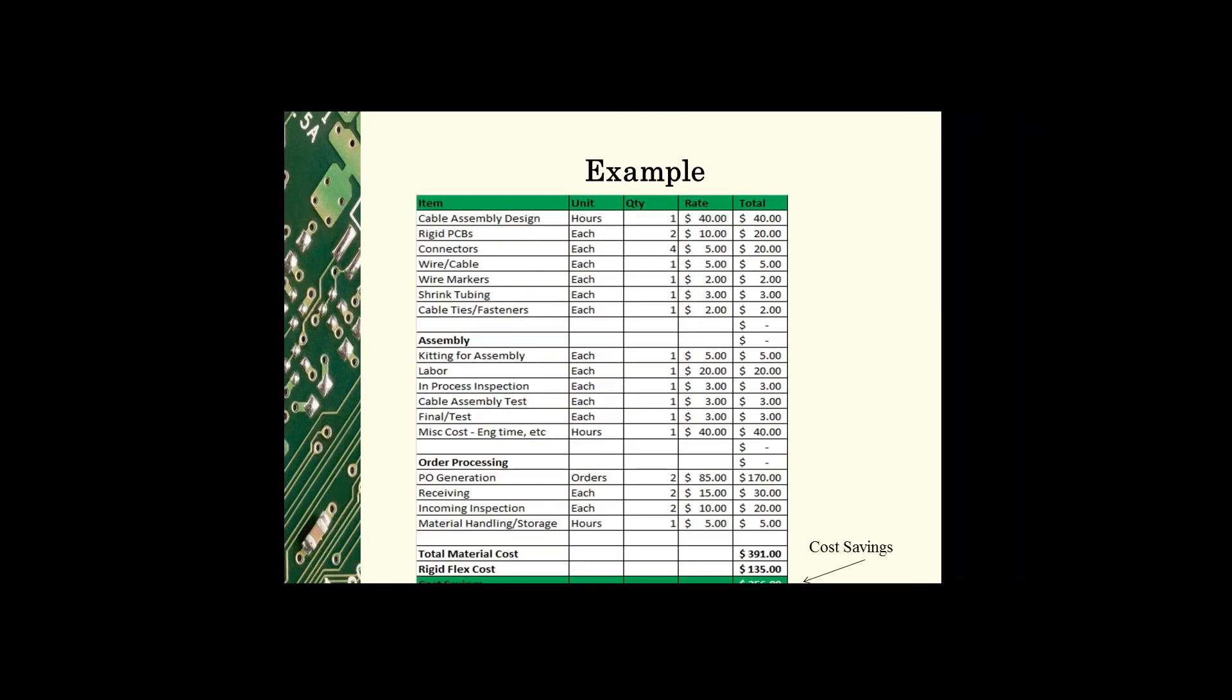On this slide we've given an example of a simple comparison. If the comparison is being done at the bare board level, we would be looking at a cost of $20 for the PCBs compared to $135 for the rigid flex, and the rigid flex does appear cost prohibitive. But if we compare the total cost of assembly including the items that we have been discussing here this morning, the comparison becomes $391 compared to $135 for rigid flex.